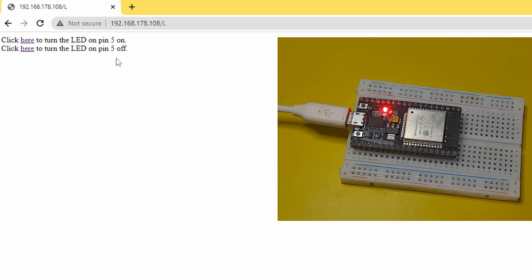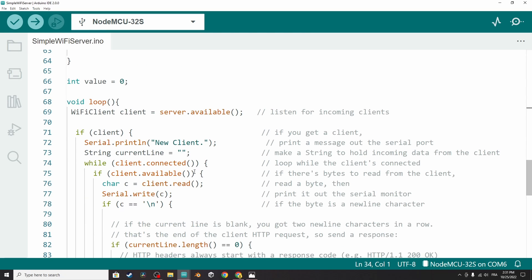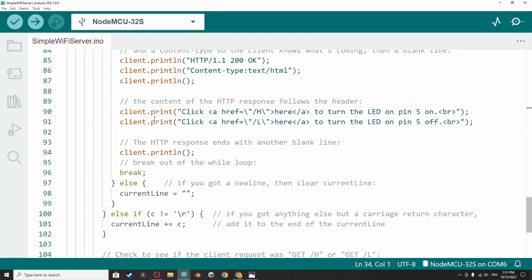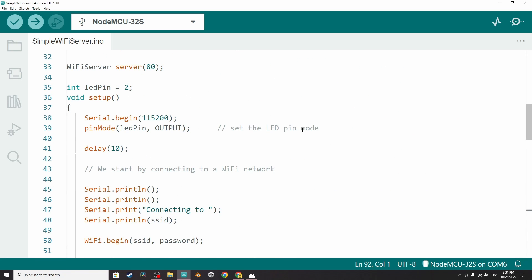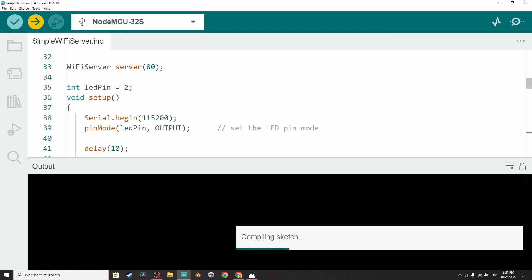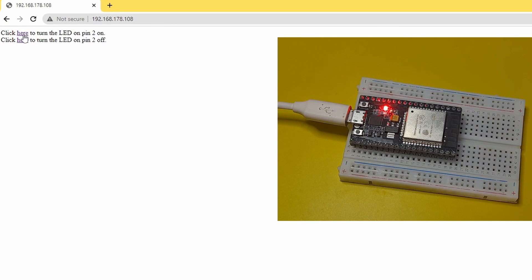In the next tutorial, I'm going to show you how to change this HTML file and create some buttons to turn LEDs on and off. For example, if we want to change the text on the HTML page, we can see that we use client.print to print the text — for instance, 'click the first link to turn the LED on pin 2'. We can change the pin reference to 2, upload it again, and the HTML page is updated. We can then turn the LED on and off using these two links.